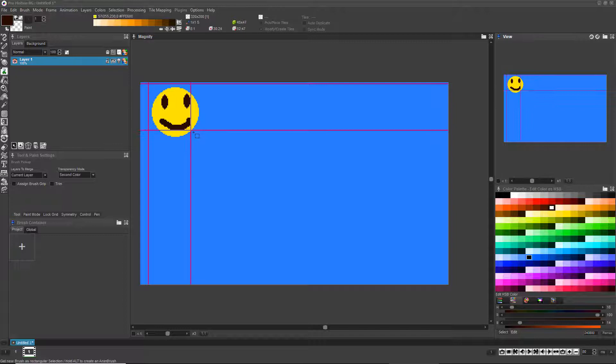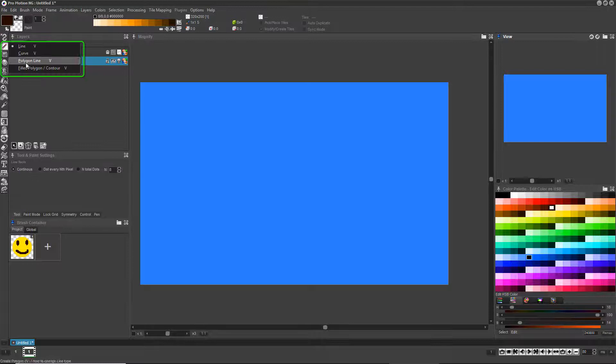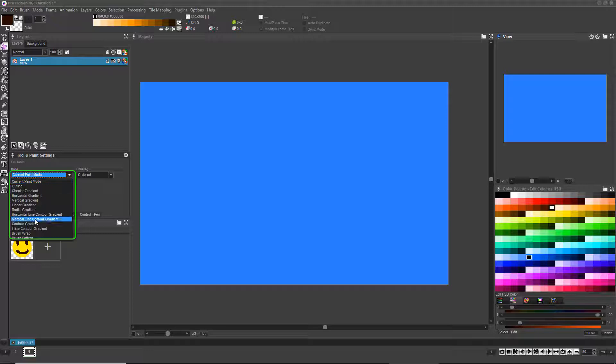Now that we have it as a brush that we can draw with, right-click in a slot in the brush container just in case we need it again in the future, and then select the Filled Vector Shape tool. Now using the Mode drop-down menu in the Tool & Paint settings, choose Brush Wrap.